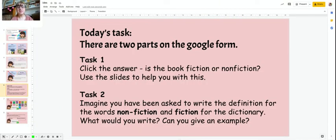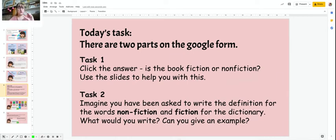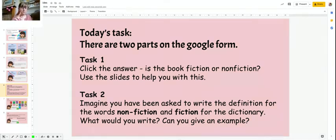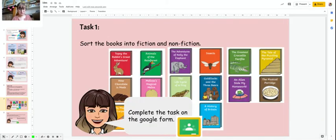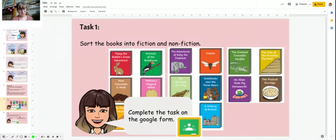Now I would like you to do today's task. There are two parts and they're on our Google form. Task one: I want you to click the answer. Look at the picture — it will give you the cover of a book and I would like you to say if it's fiction or nonfiction. It will mark this part for you and give you the answers. This is what task one looks like — you're going to have these books and say, 'Oh, that's fiction. Oh, that's nonfiction,' and click the right answers.